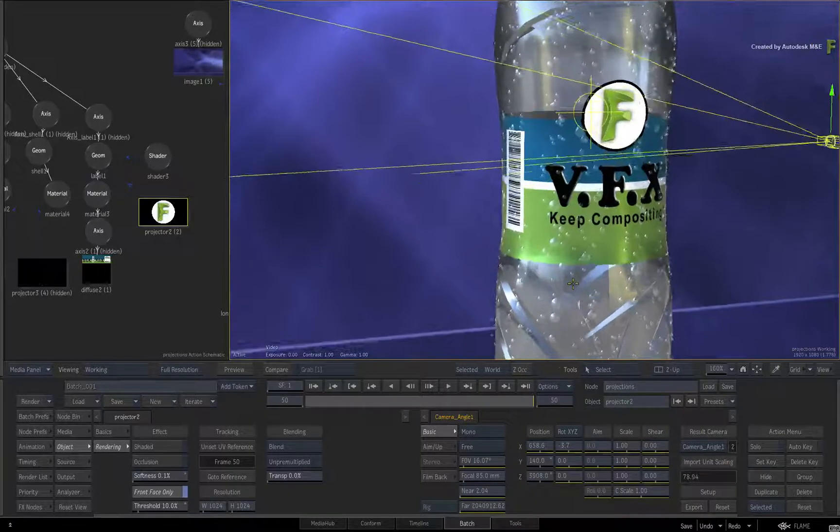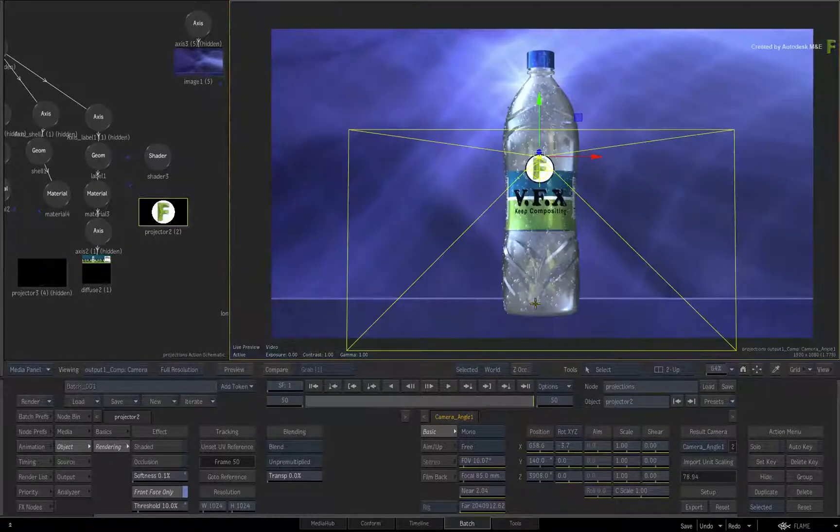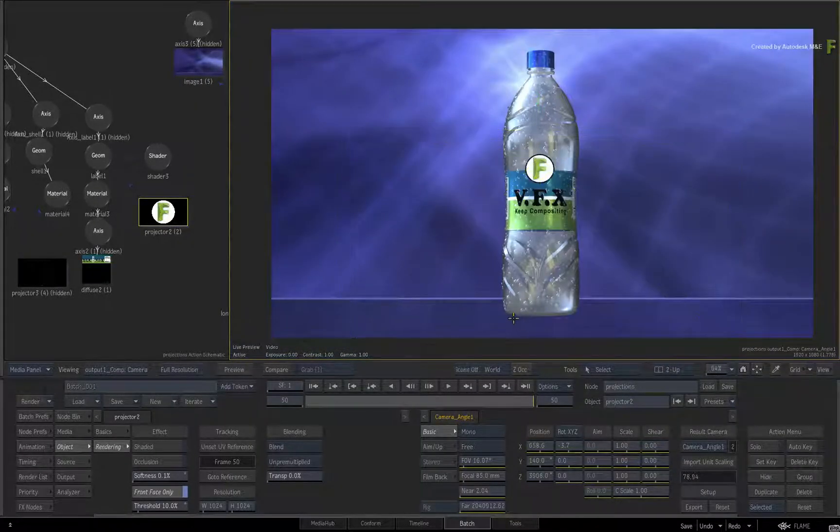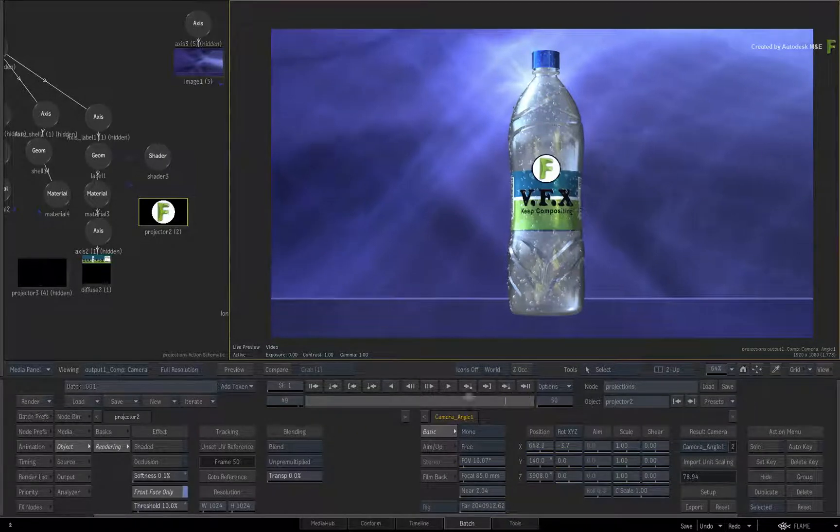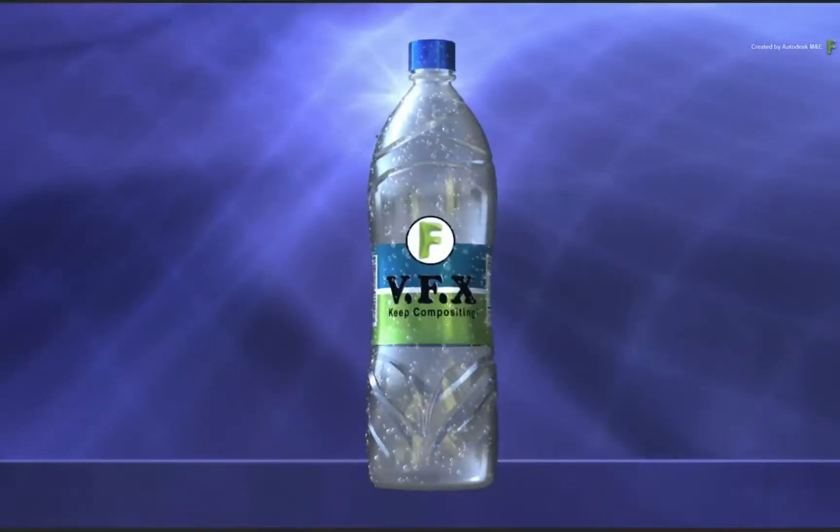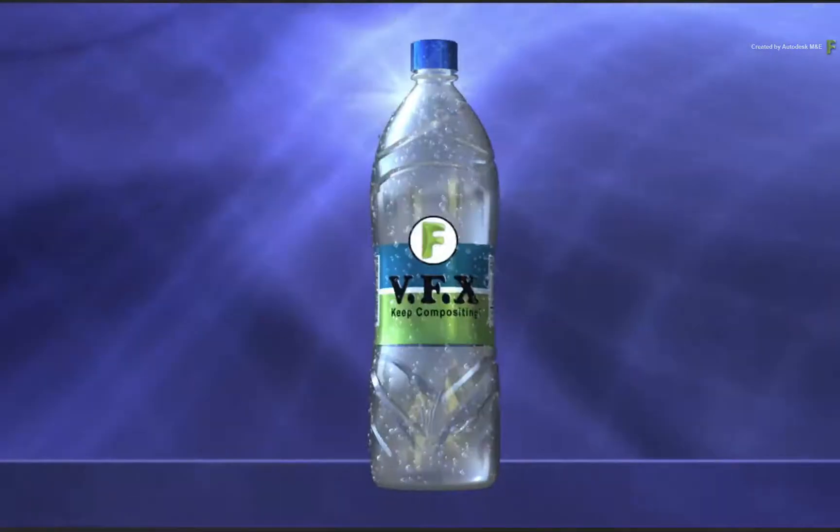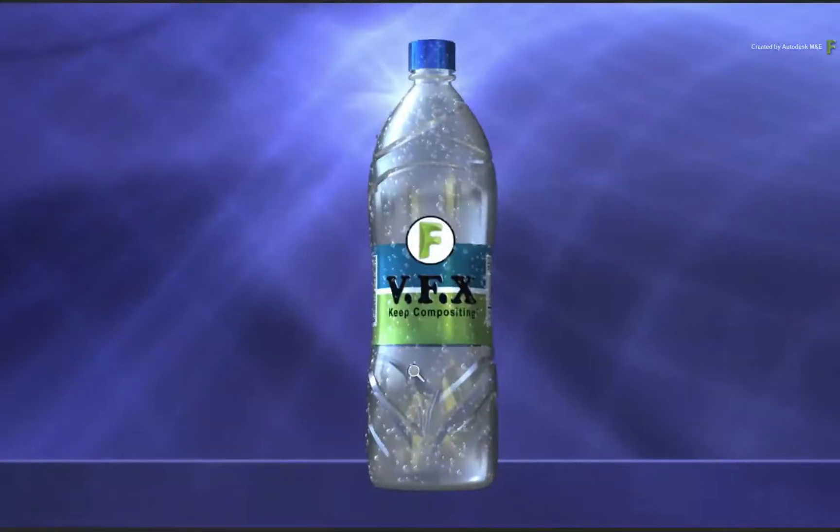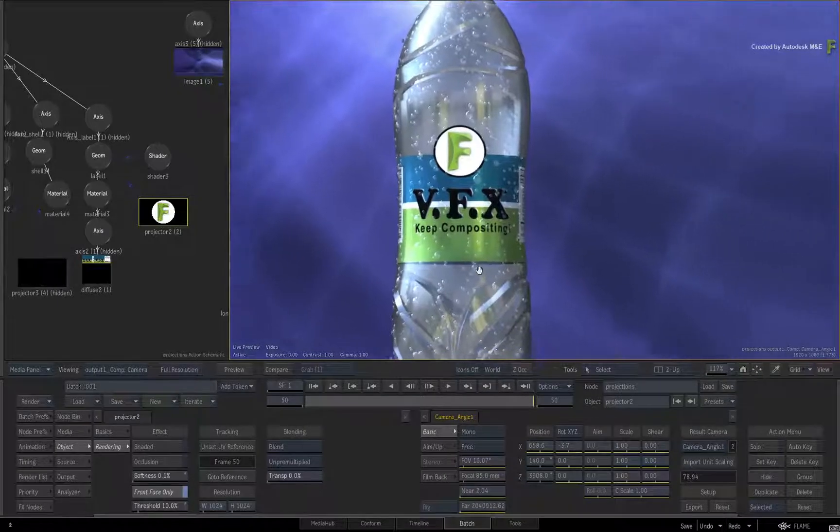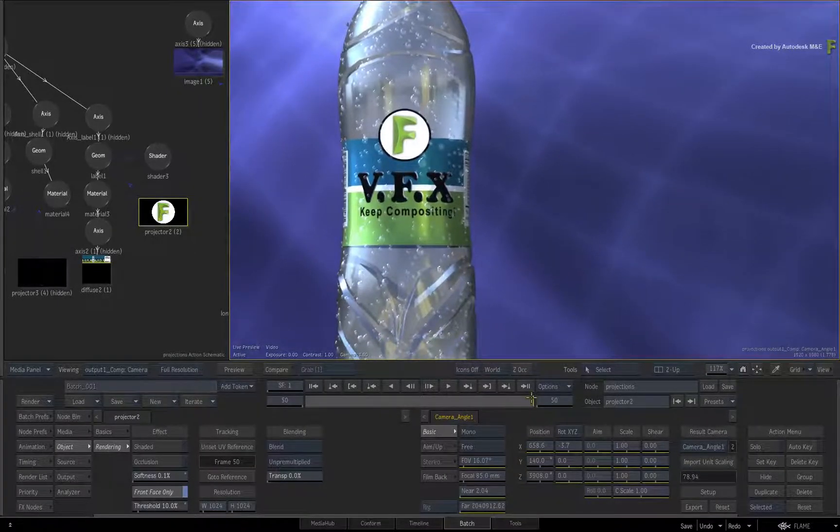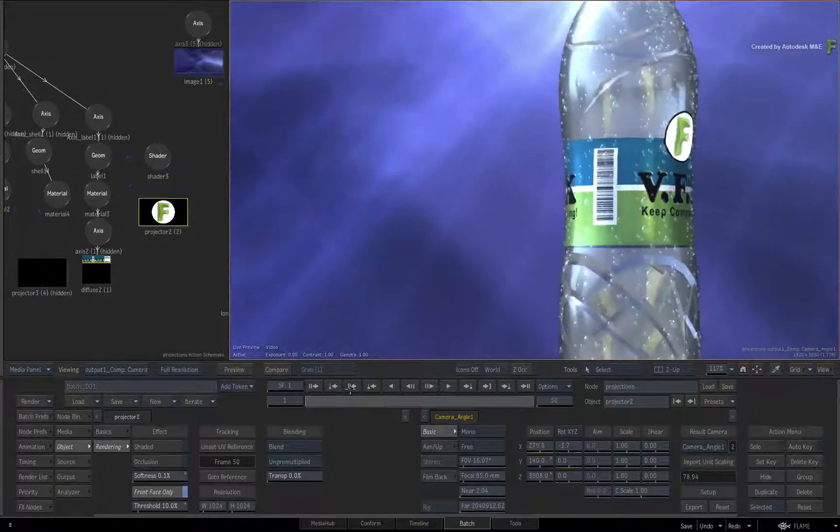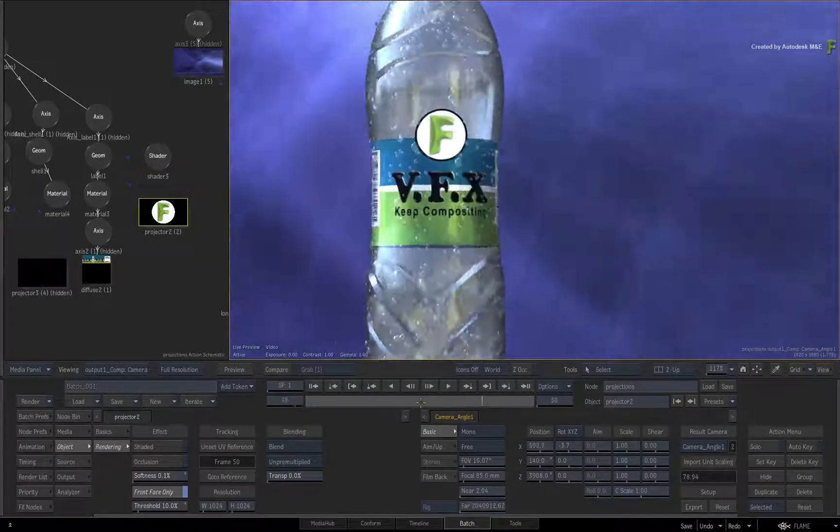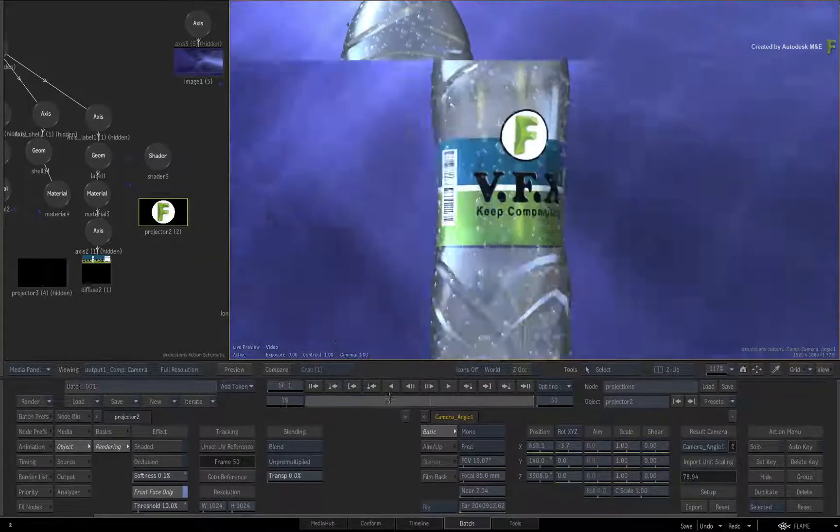Now switch back to the result view with F4 or to look through the camera and scrub the time-bar. Now I must stress that this is not freezing the projection frame at all. Your projections can be moving pictures or animated elements, and they'll stay locked to the 3D object's UVs.